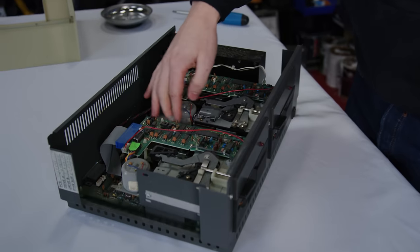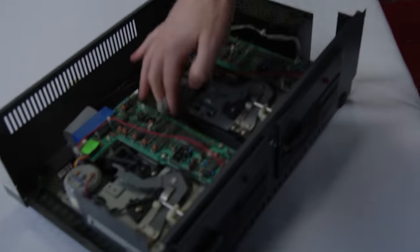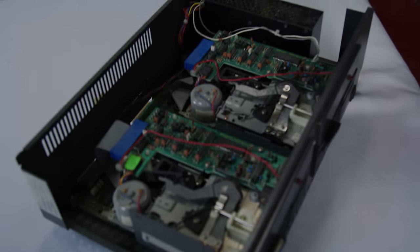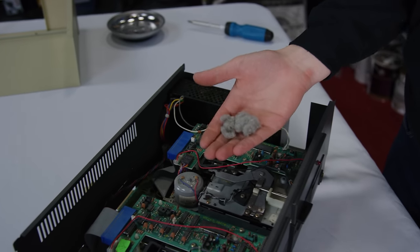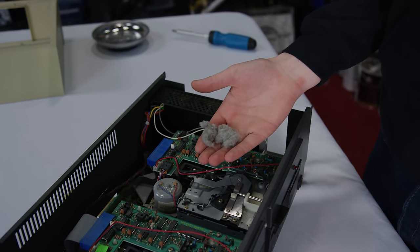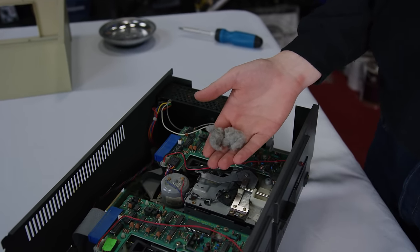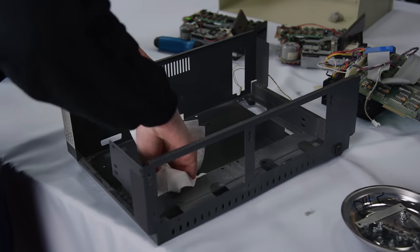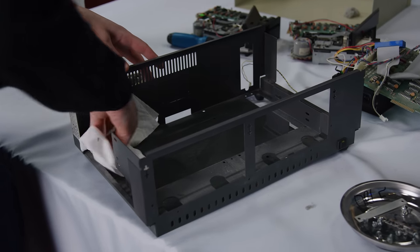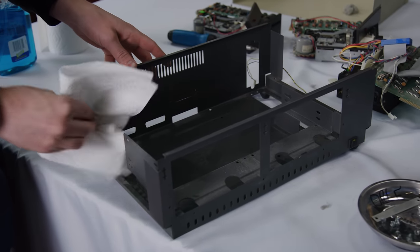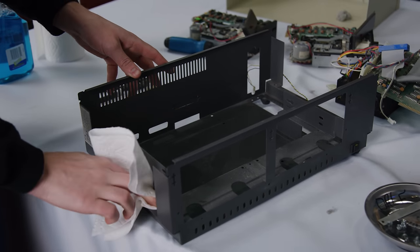Cracking it open, other than this massive dust bunny, it's really not that bad though, all things considered. So with the internals removed, it was time to do some test fitting.